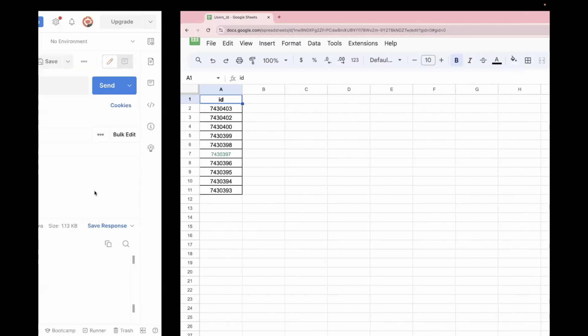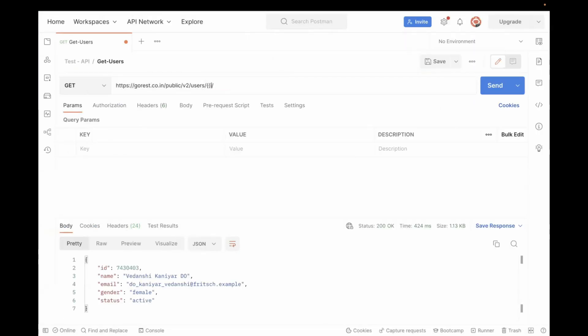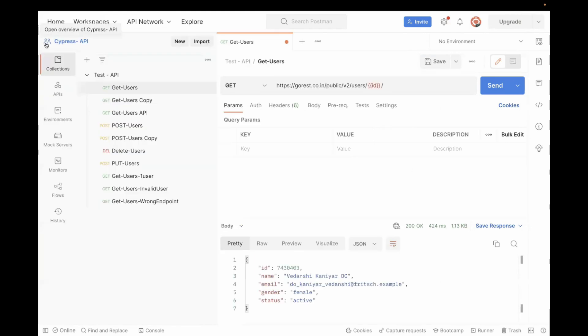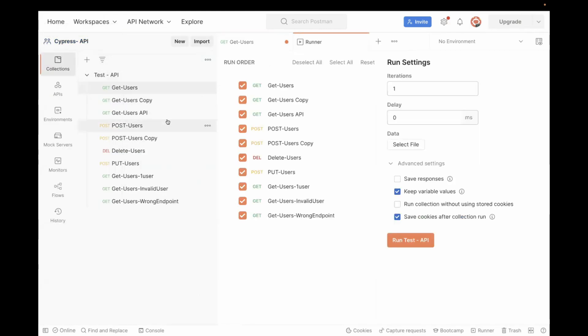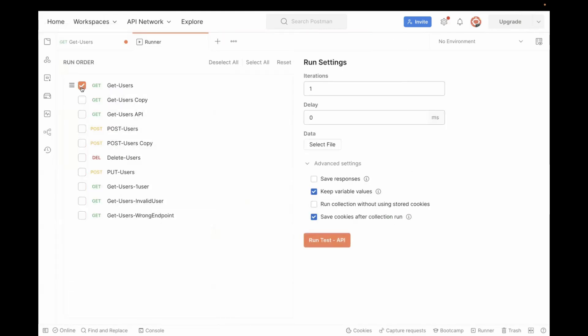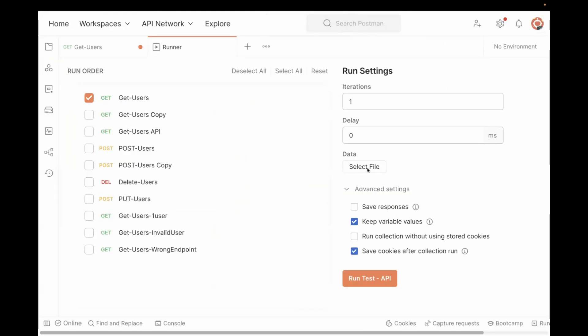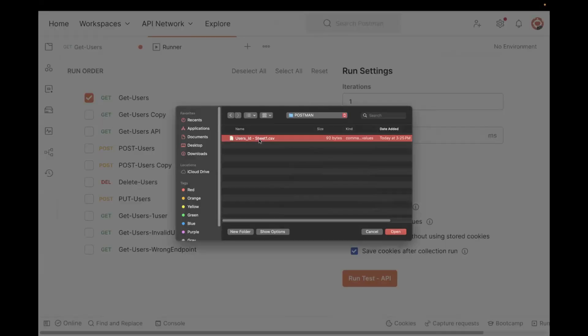So for that, add a variable like this ID. And then you need to go to this collection, click on the three dots, click on the run collection, select your API, go to this data section, select your CSV file from your system.